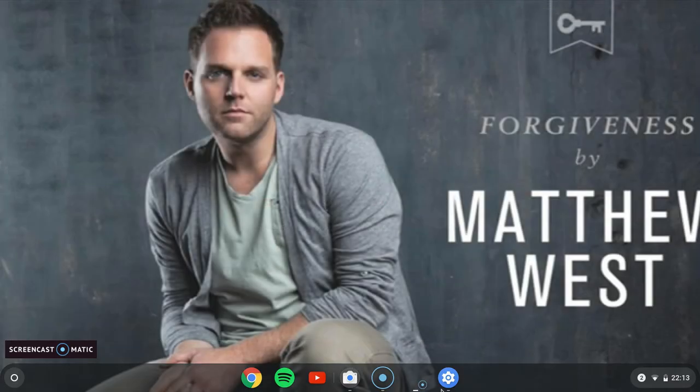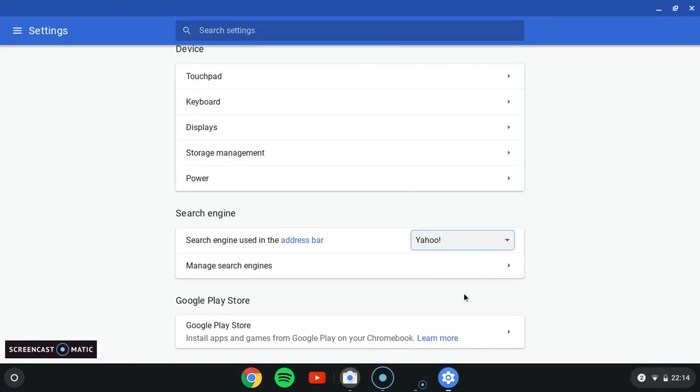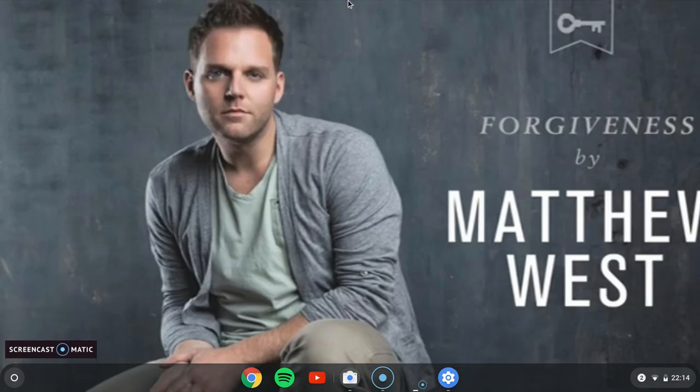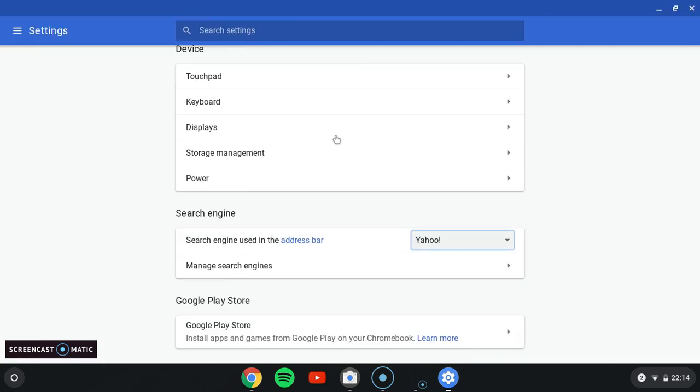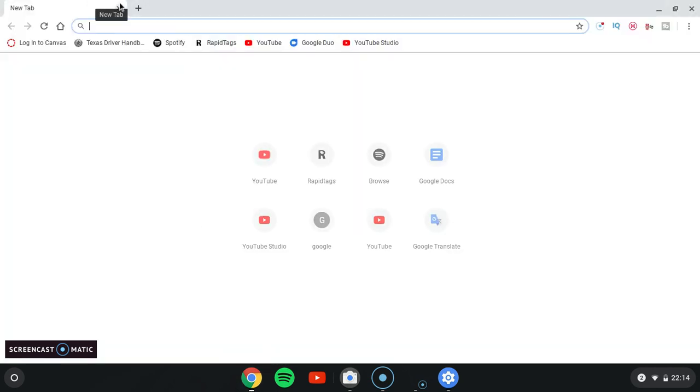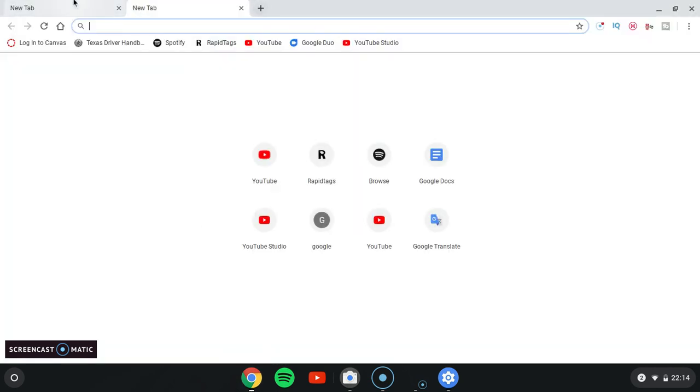I'm going to find Yahoo. Let's go to Yahoo. Yahoo isn't there. So DuckDuckGo - I've never used DuckDuckGo before. Let's see, what is DuckDuckGo? I have no idea what DuckDuckGo is.